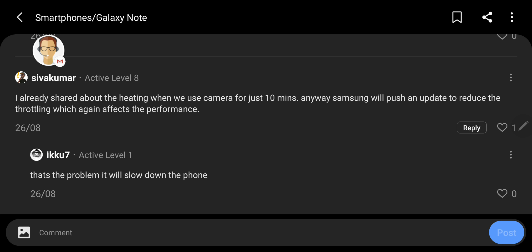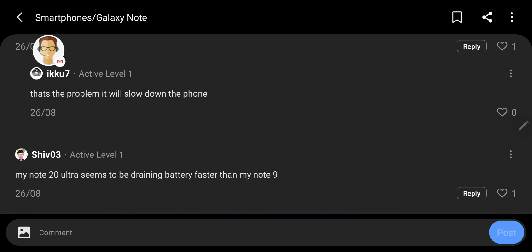My Note 20 Ultra seems to be draining faster than my Note 9. This is why I cancelled the pre-order. I wanted to upgrade from Note 9 to Note 20 Ultra because I wanted that 5G. The Note 20 Exynos variant where I live do not give you the 5G. And I want a phone that is future proof. If I am spending $1,000, I want it to be future proof.